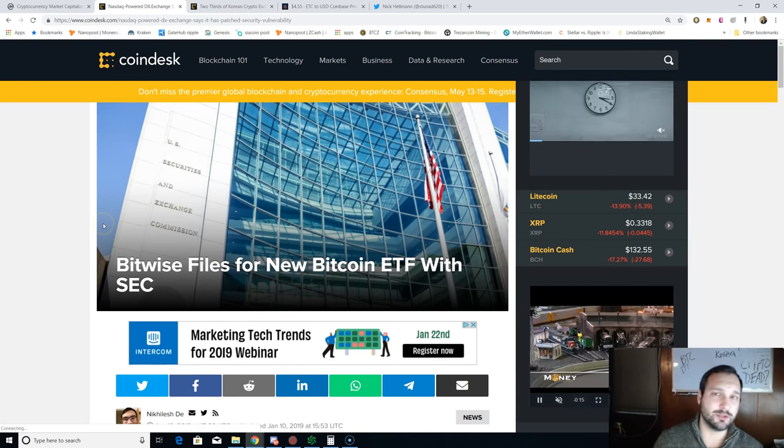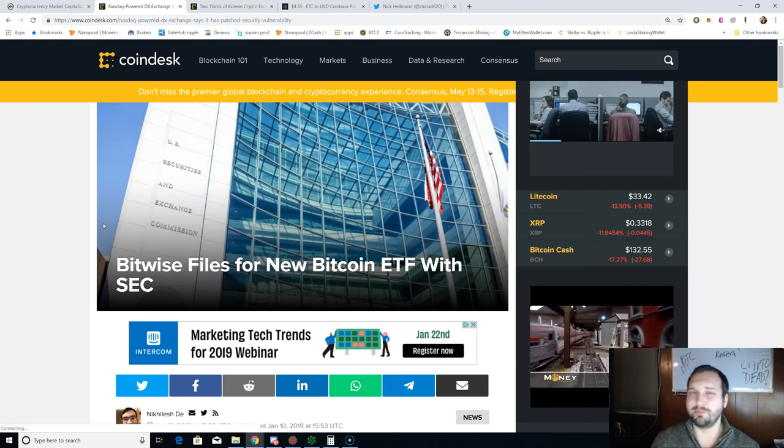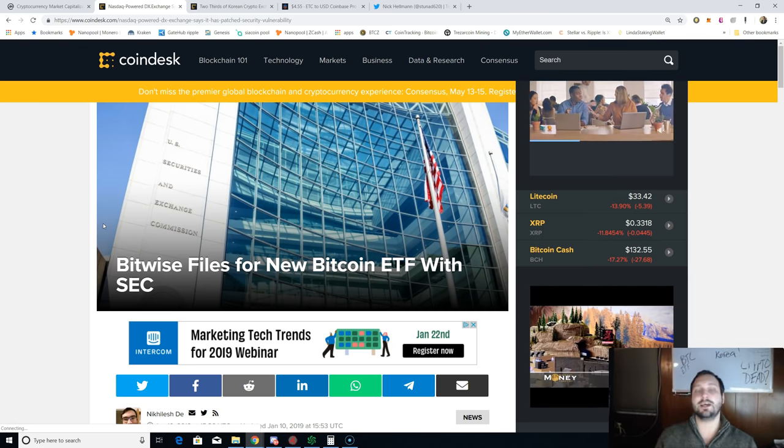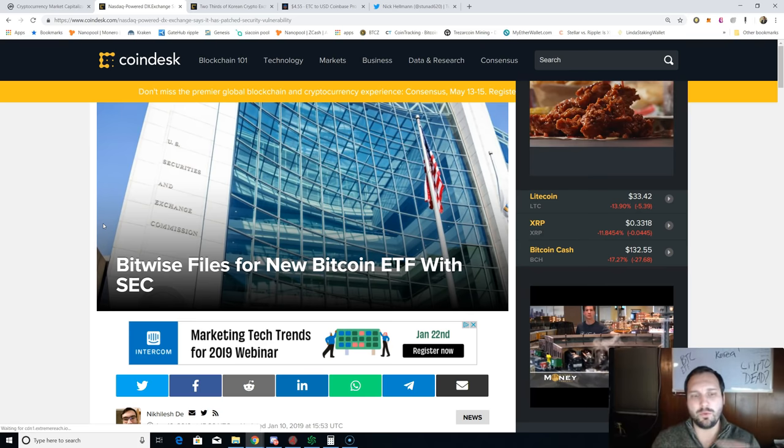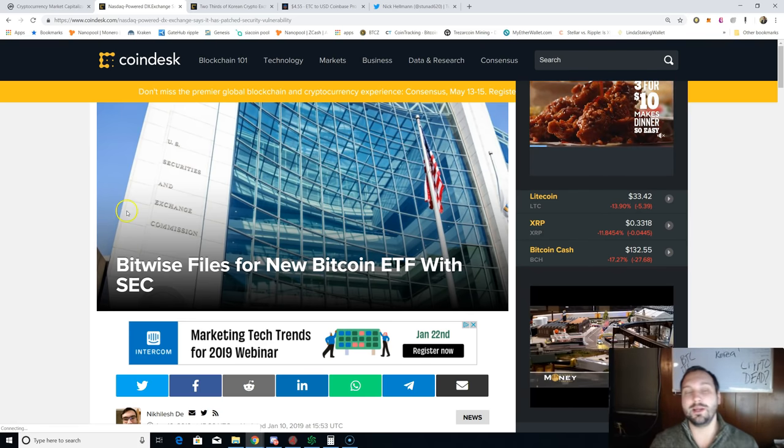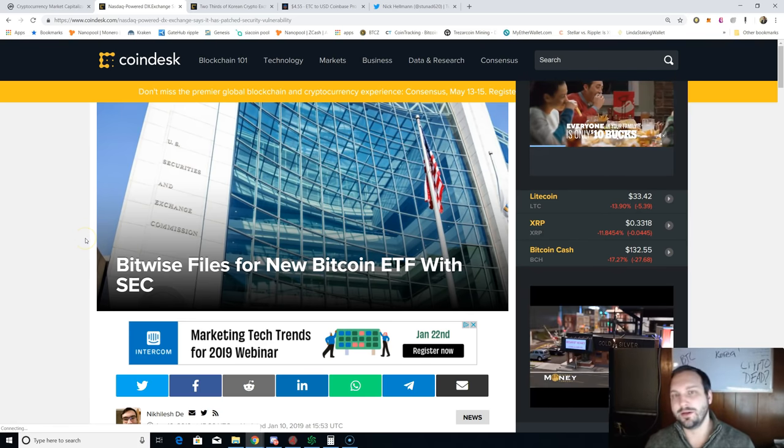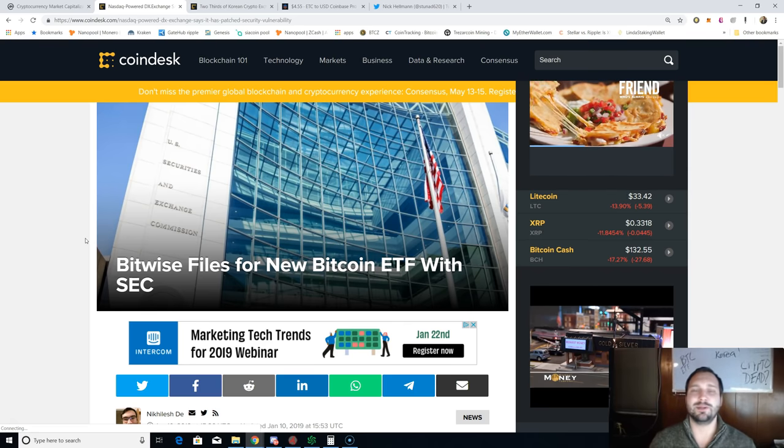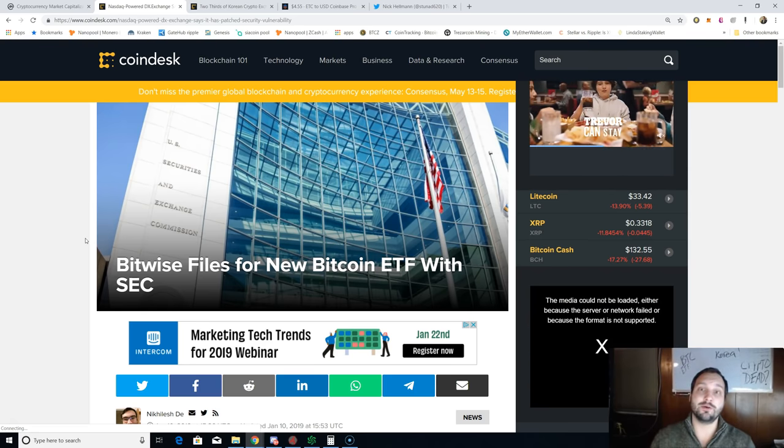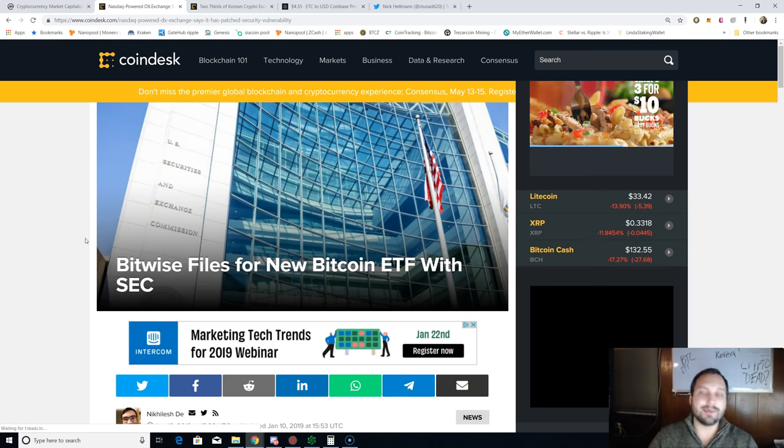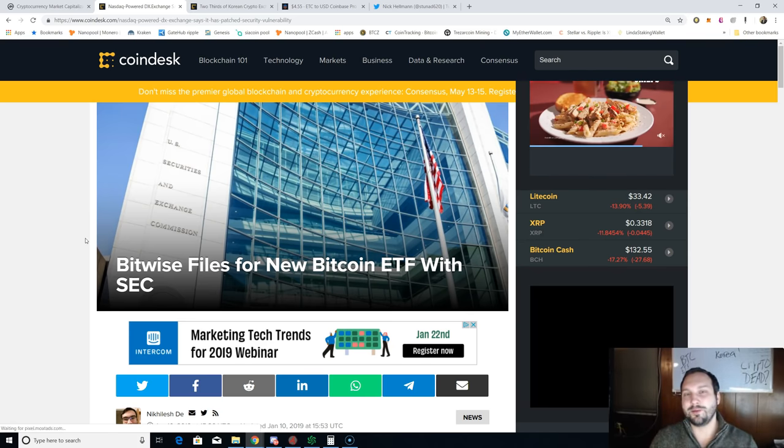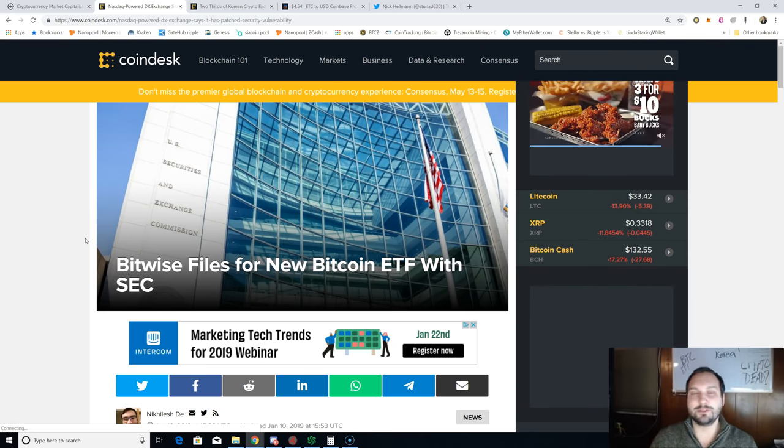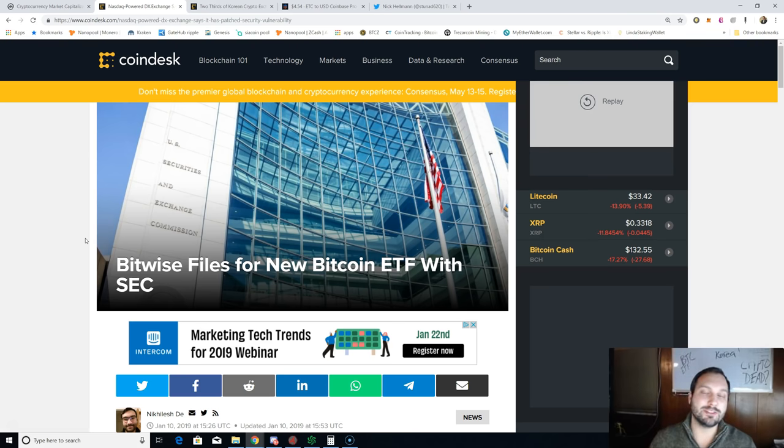First order of business: everybody's been waiting for some bullish news. Is it gonna be Bakkt? Is it gonna be the VanEck ETF? Is it gonna be ErisX? Well, what's this? Bitwise files for a new Bitcoin ETF with the SEC. Why is this special? All the rest have been denied.